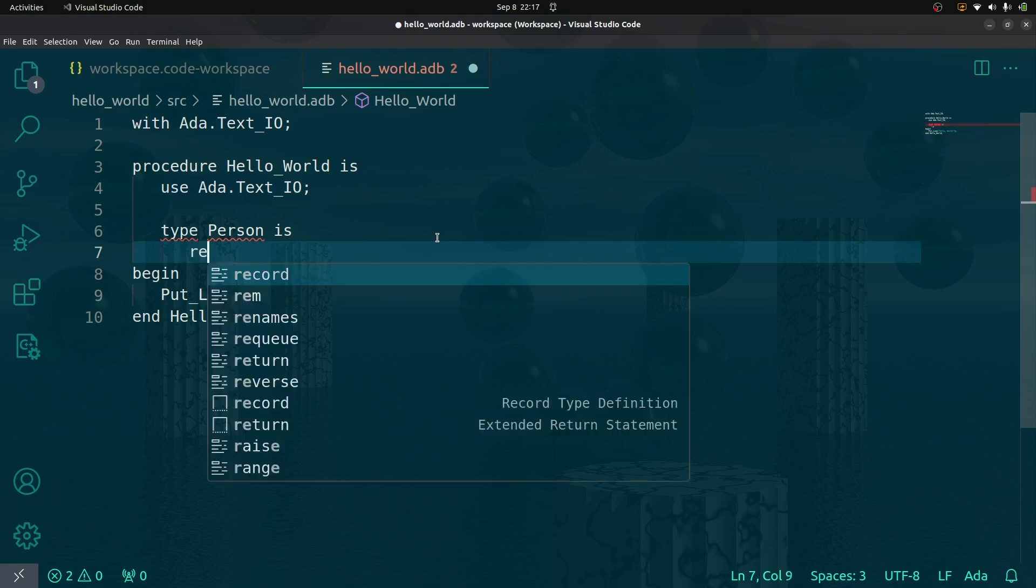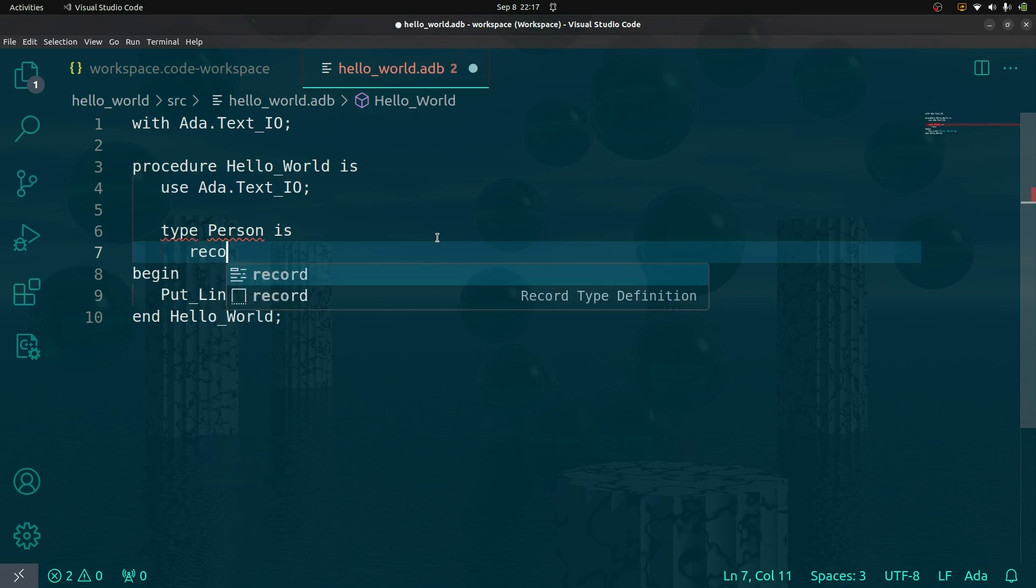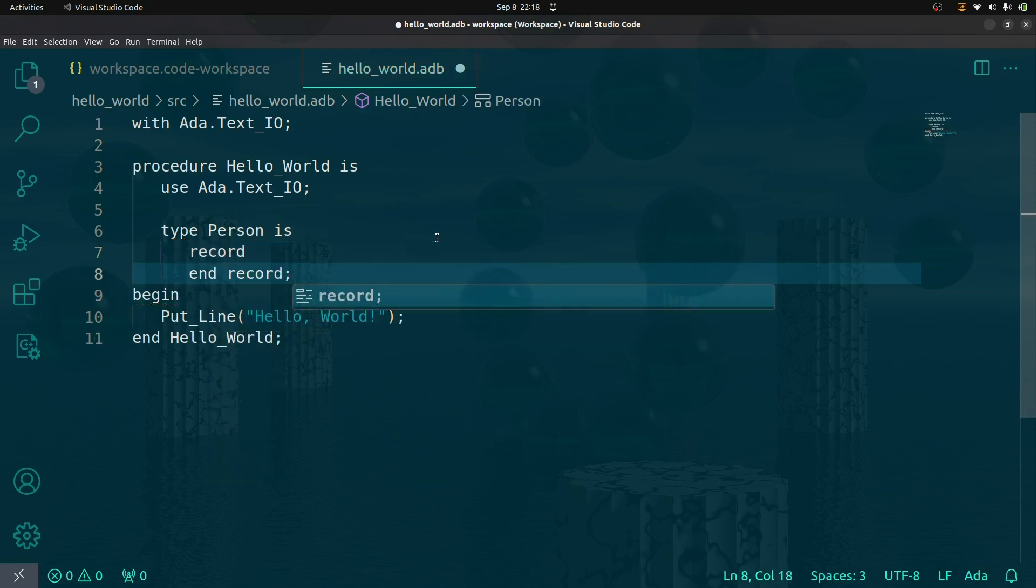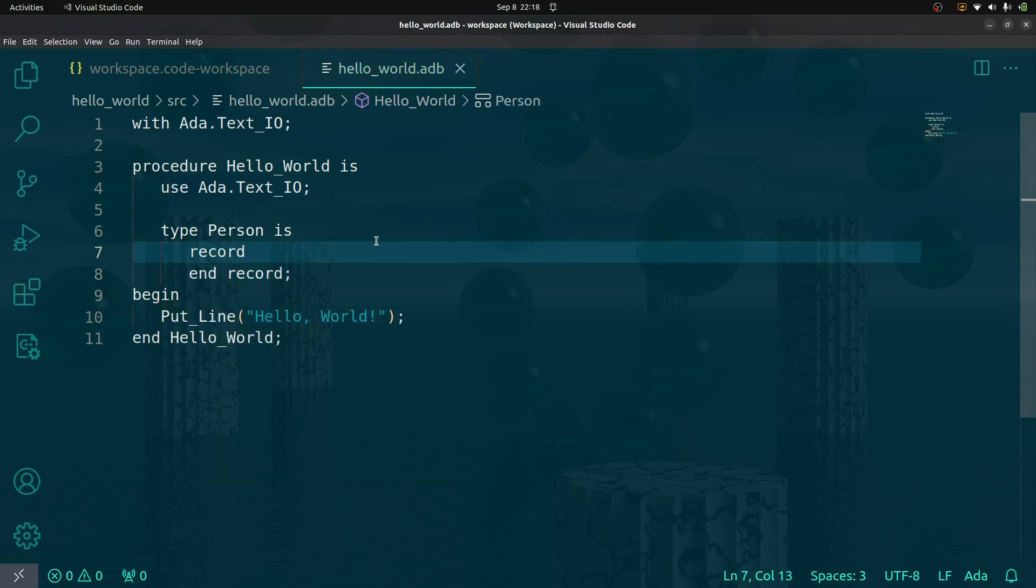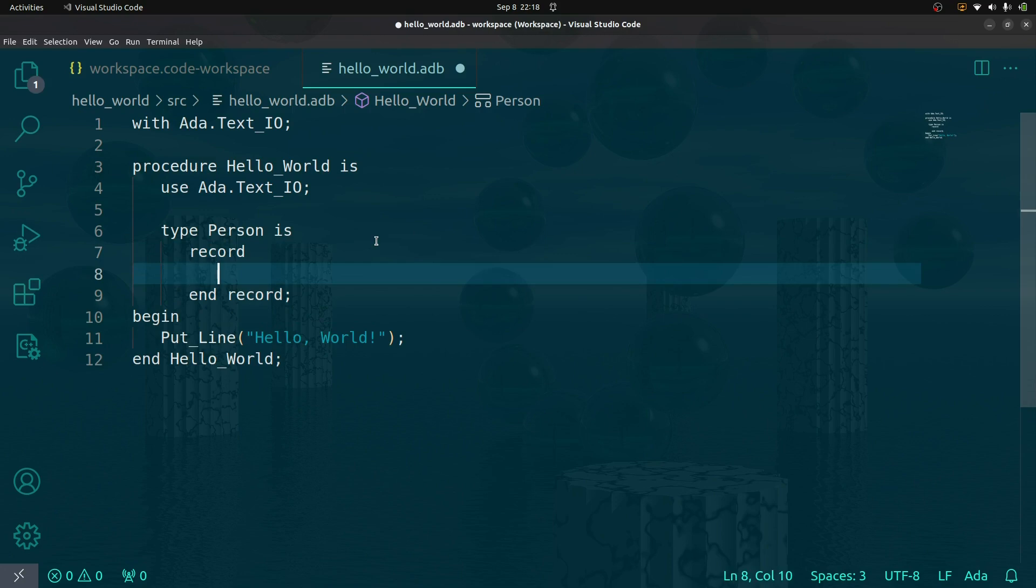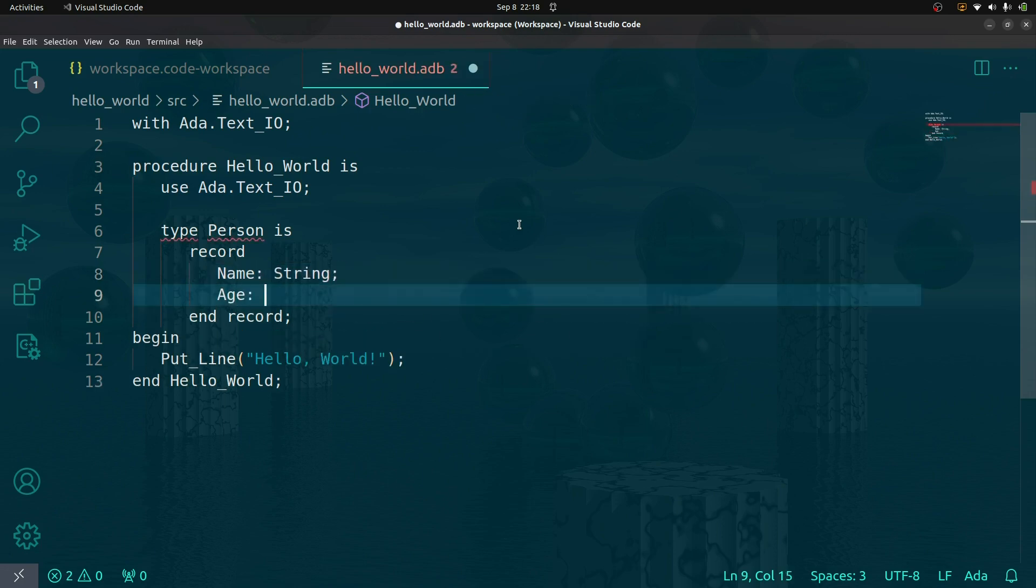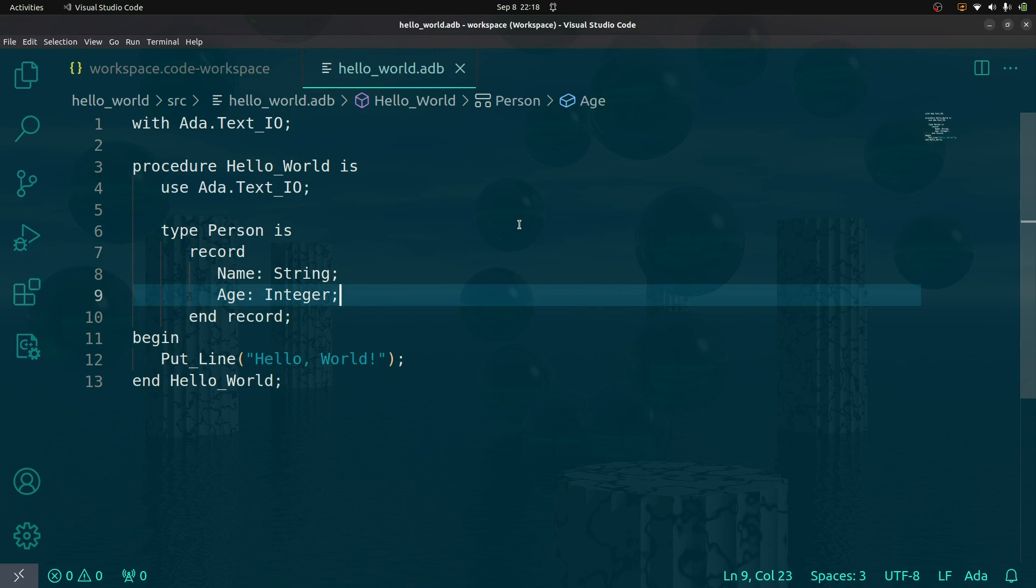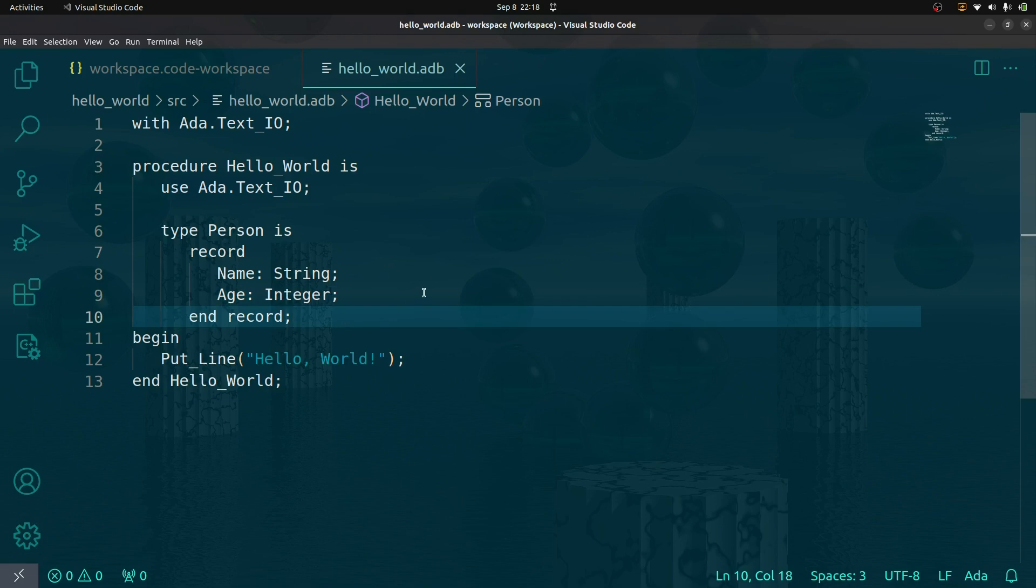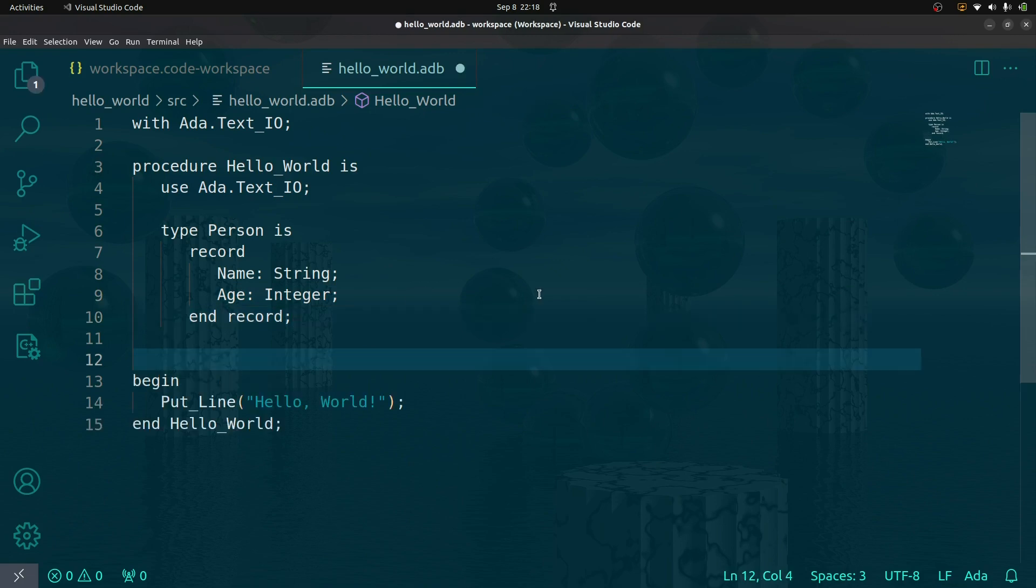So this is going to be a record. In between here we can declare our fields. I'm going to give the person a name and add an age. I'll talk about this later - strings are weird. They're super weird. Actually they're pretty similar to C strings.